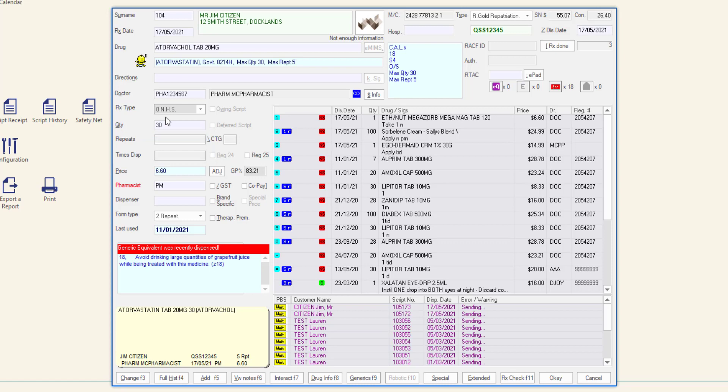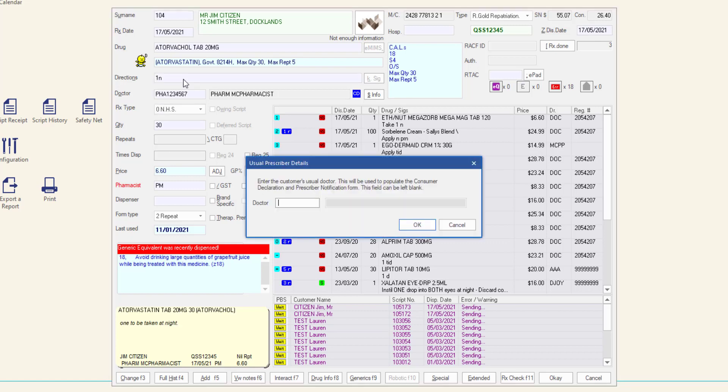Check the appropriate script details and press enter to save and process the script. The usual prescriber details prompt is displayed.